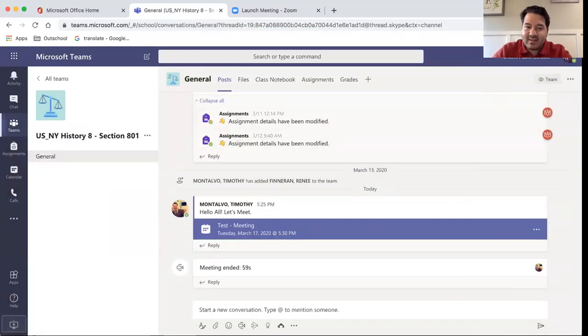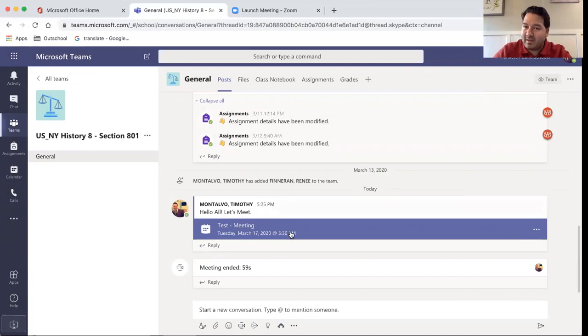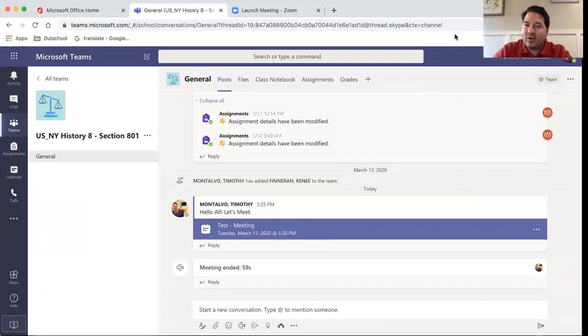And that's Microsoft Teams utilizing the video function. This is the same software behind Skype, so it is pretty consistent and pretty clear as far as audio and visual go. I hope you found this helpful. Take care.